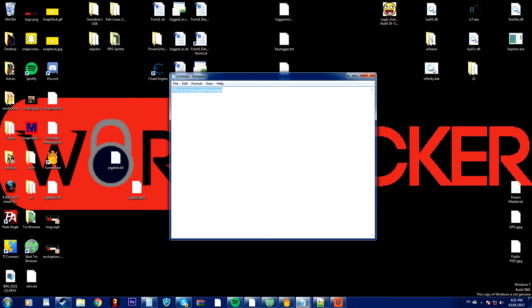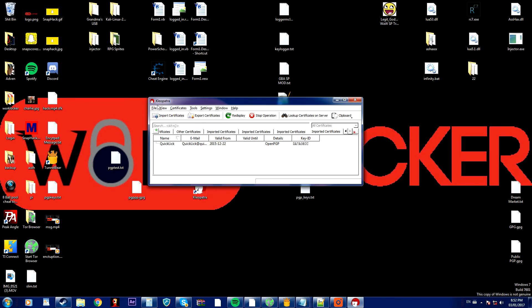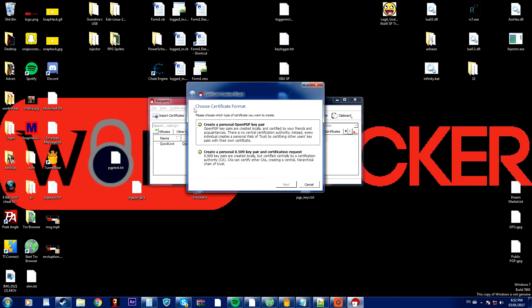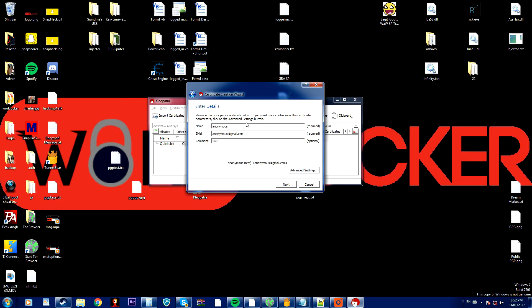So that's how you encrypt and decrypt. Now you might have been wondering what that password was. Now if you open up Cleopatra and you go to file new certificate and you create a personal PGP you enter a name, you enter an email and a comment. You don't have to enter a comment.